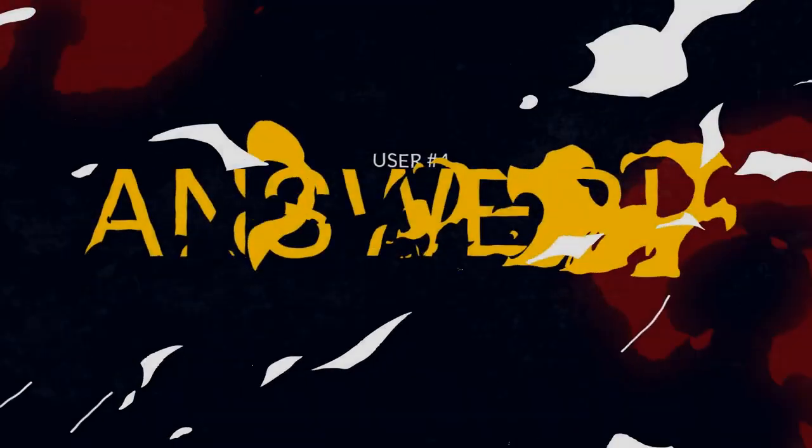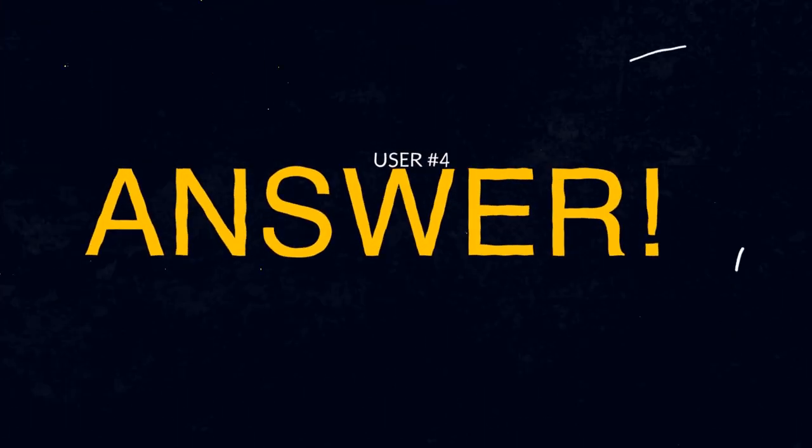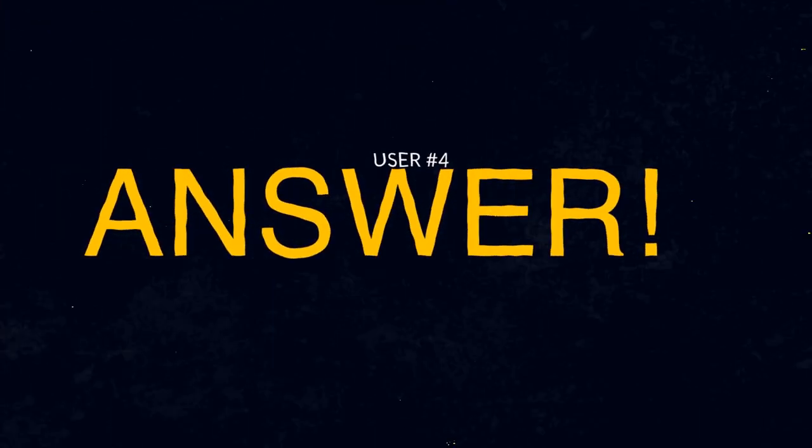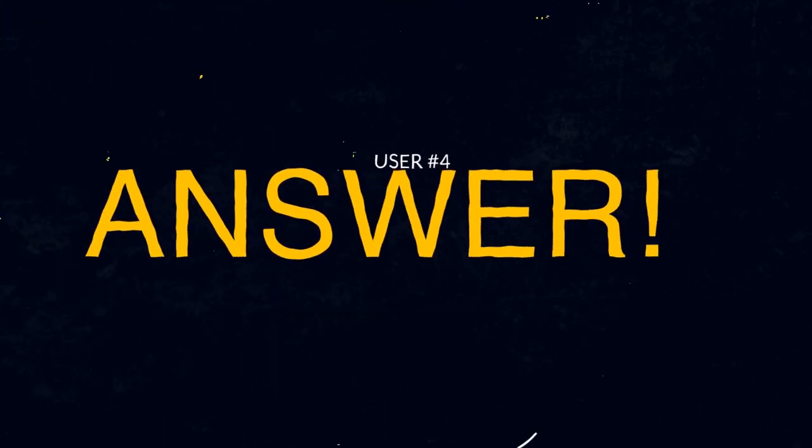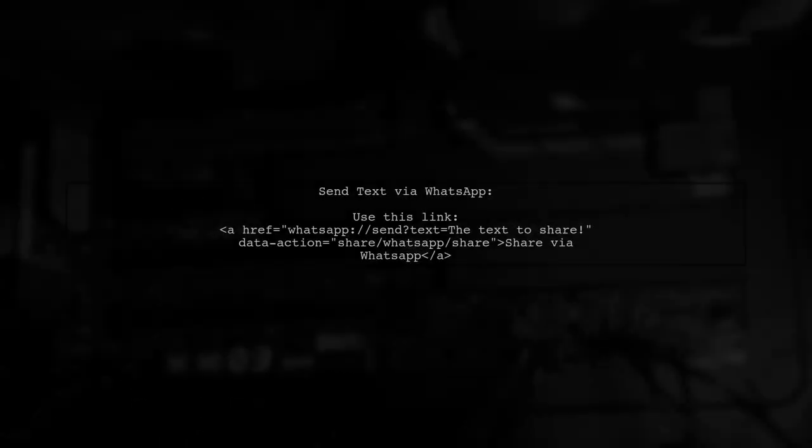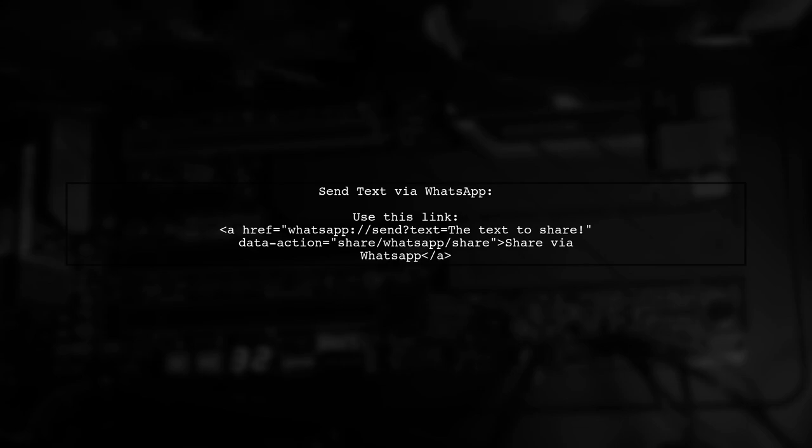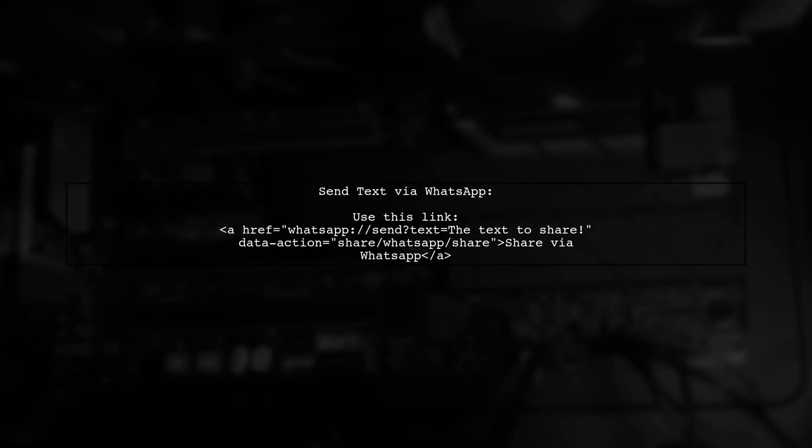Let's now look at another user-suggested answer. You can easily send a text message via WhatsApp using a special link. Just use the provided code snippet to create a clickable link.